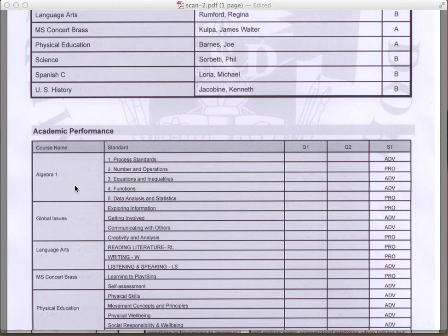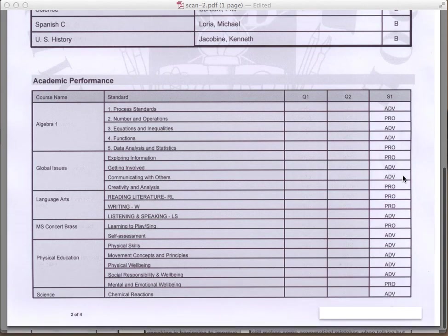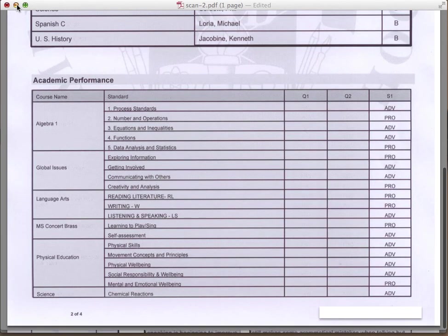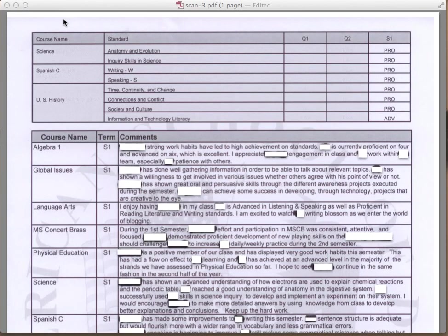For example, we have algebra — here are strands: process standards, numbers and operations, etc. Next to semester 1, we have our performance levels: advanced, proficient, advanced, etc. And finally, let's go to the last page. We have the remainder of the courses listed with their strand scores. If your son or daughter has a quarter rotational class, you should see scores listed here, or if they had a quarter 1 class, they'll be listed here.